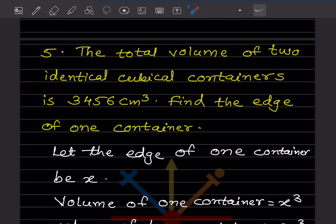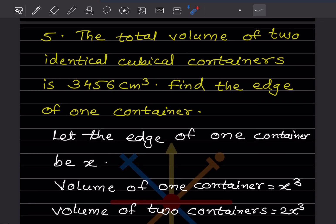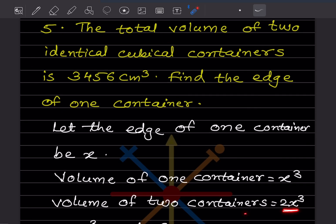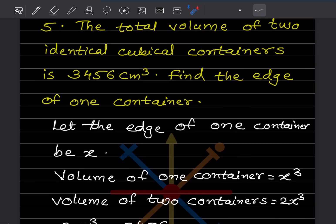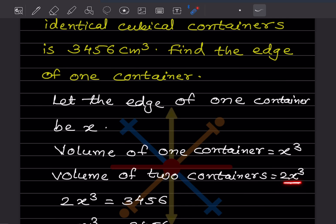Now question 5: the total volume of two identical cubical containers is 3,456 cubic centimeters. Find the edge of one container. We let the edge of one container be x. The volume of one container is x cubed. Since there are two identical containers, the total volume is 2x cubed, which equals 3,456.